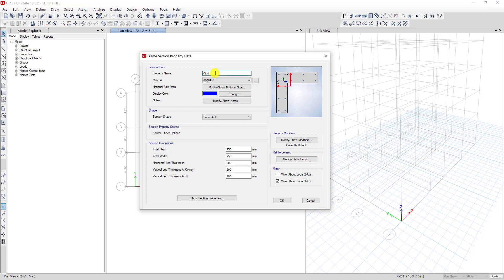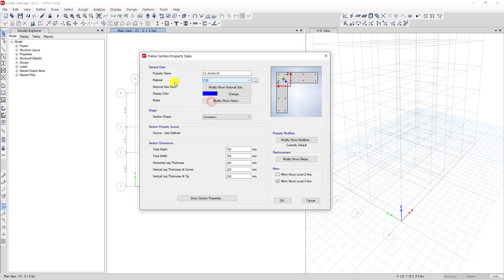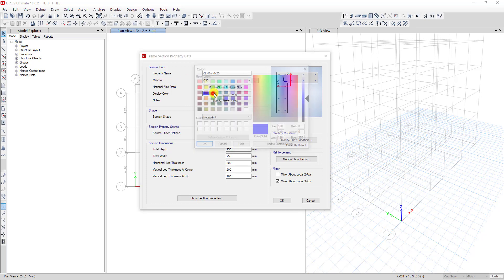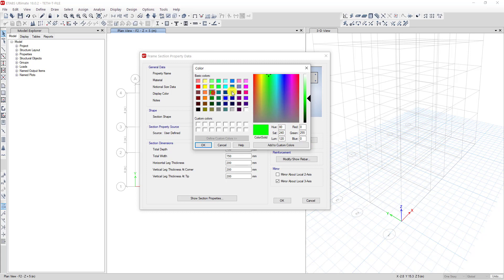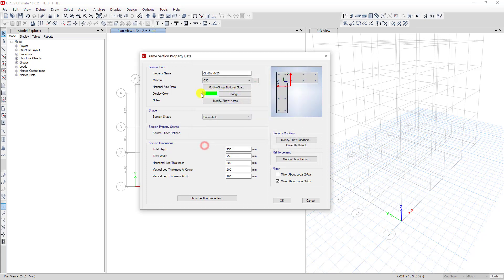I name it CR 40+40, 20-20 cm. For the material, I choose a certified MPa material that I already created before. For the color, you can change it or leave it — you can select it yourself.